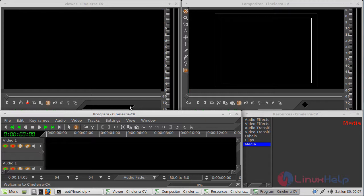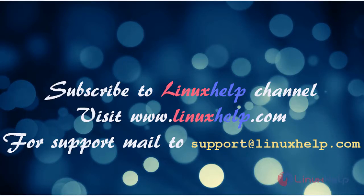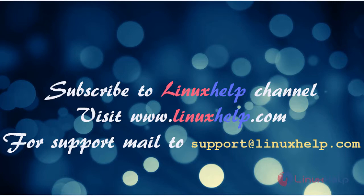We have seen how to install CineLara on Linux Mint. Thanks for watching this video. Please subscribe to our YouTube channel LinuxHelp. For more videos, visit www.linuxhelp.com. For any queries, email support@linuxhelp.com.